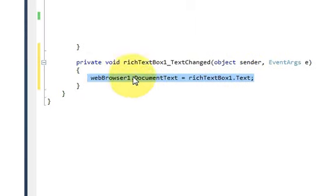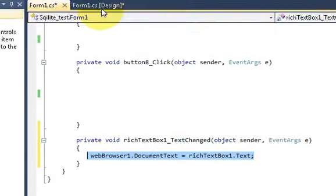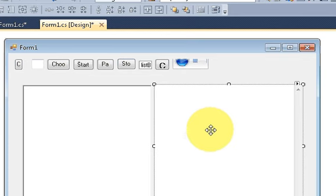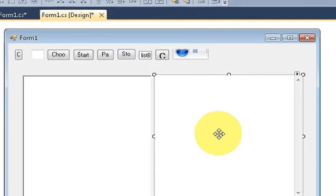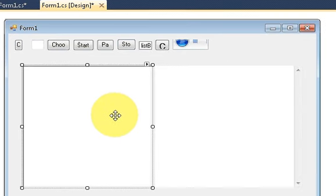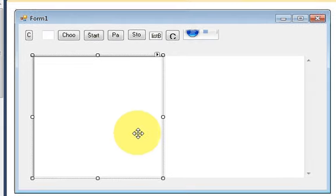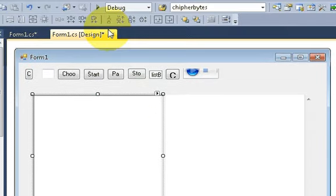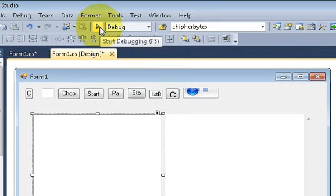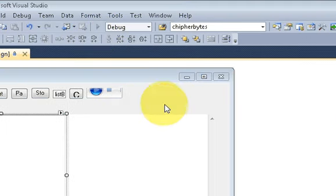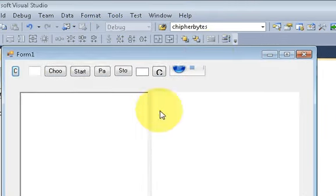This simple one line of code will make your web browser and rich text box a simple text editor. Let's see how it works. I'll run the program.